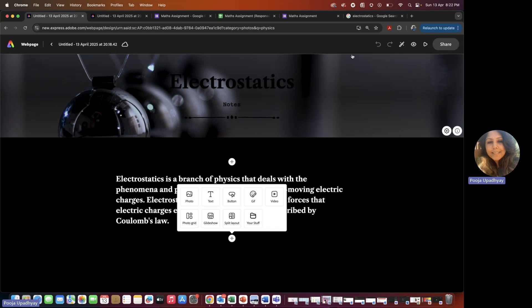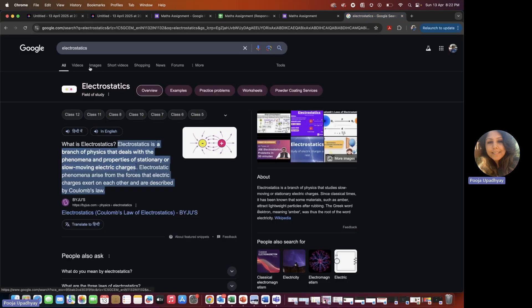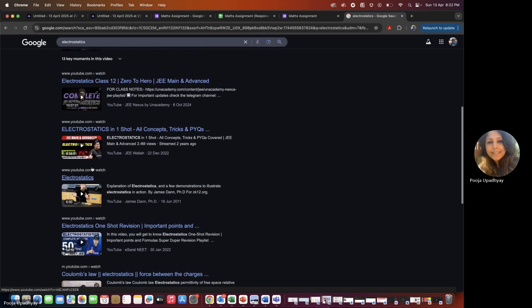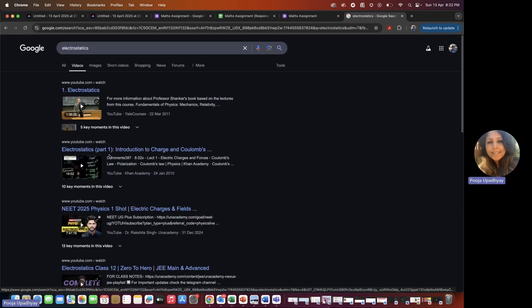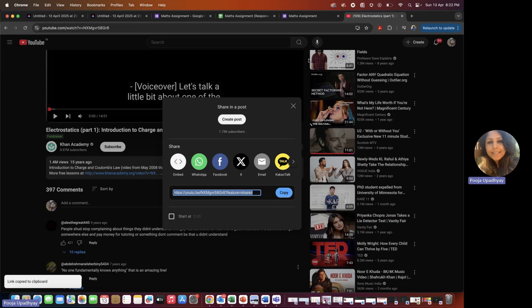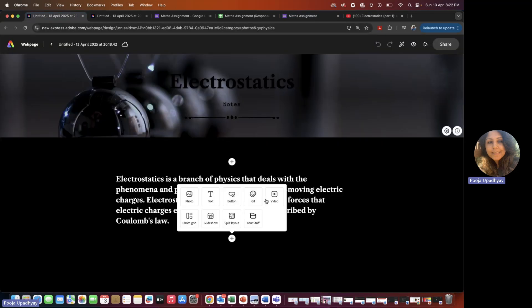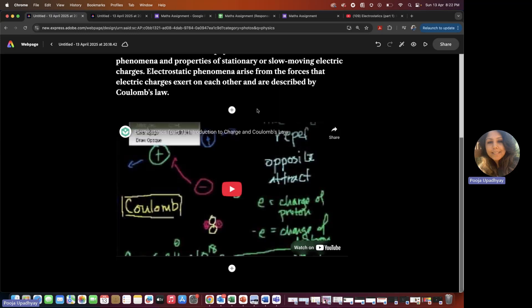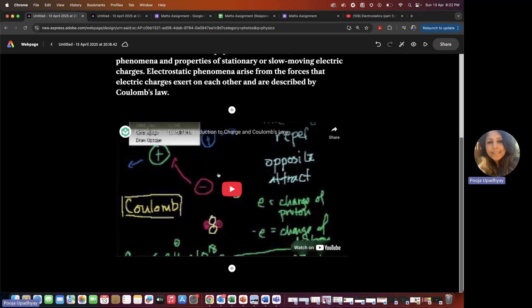Go back to the internet. All teachers have their own notes, so you may not need videos from the internet — but in case you want a YouTube video that does justice to the topic, click 'Share' on YouTube, copy the link, come back to your web page, click on 'Video,' and it says 'Embed a video.' Just paste that link. You can paste a link from Adobe Express, YouTube, or Vimeo.